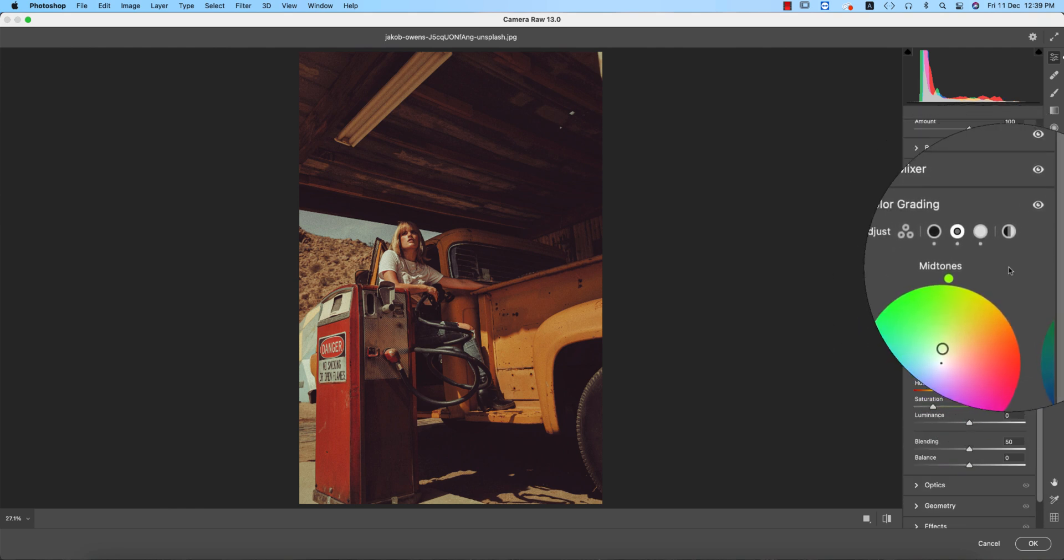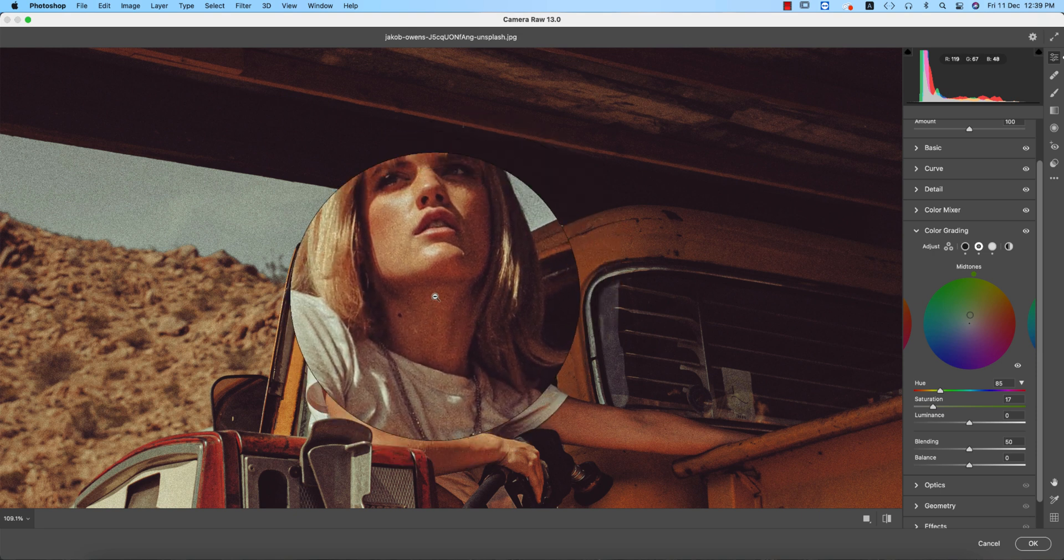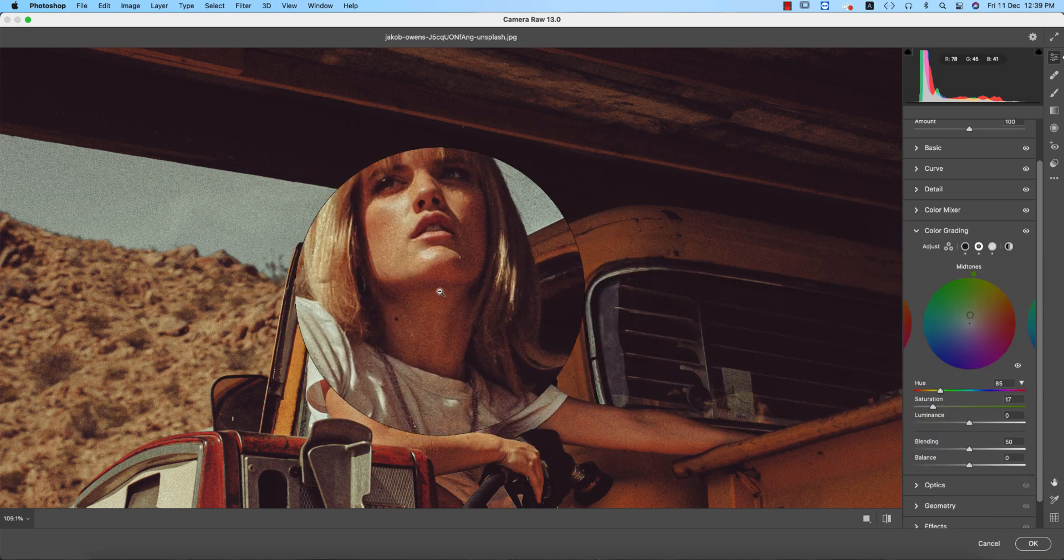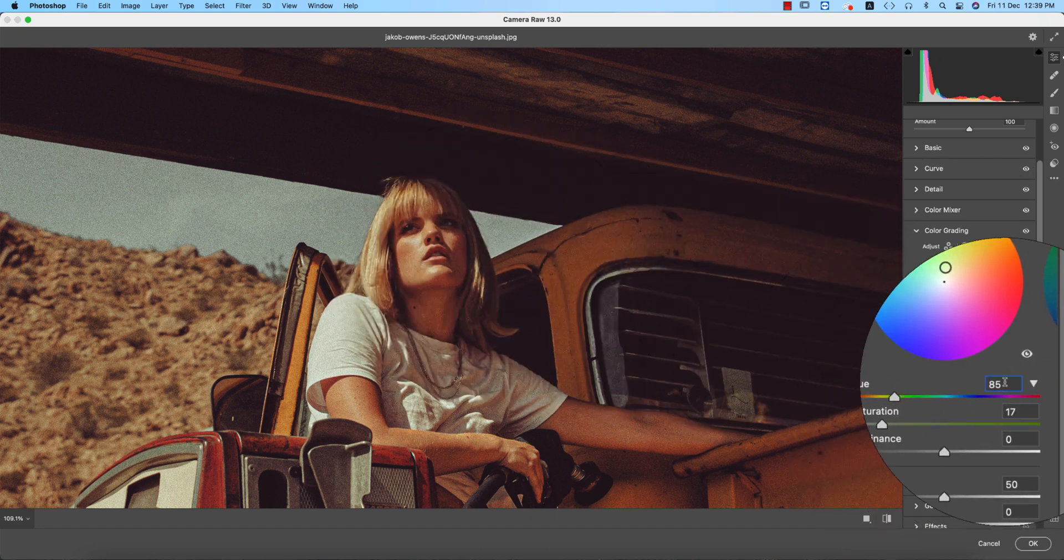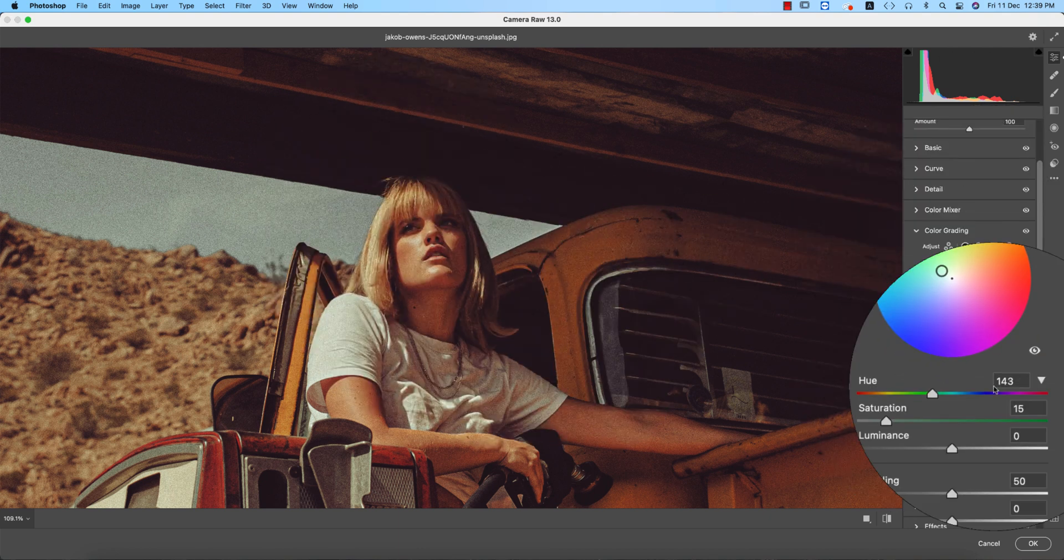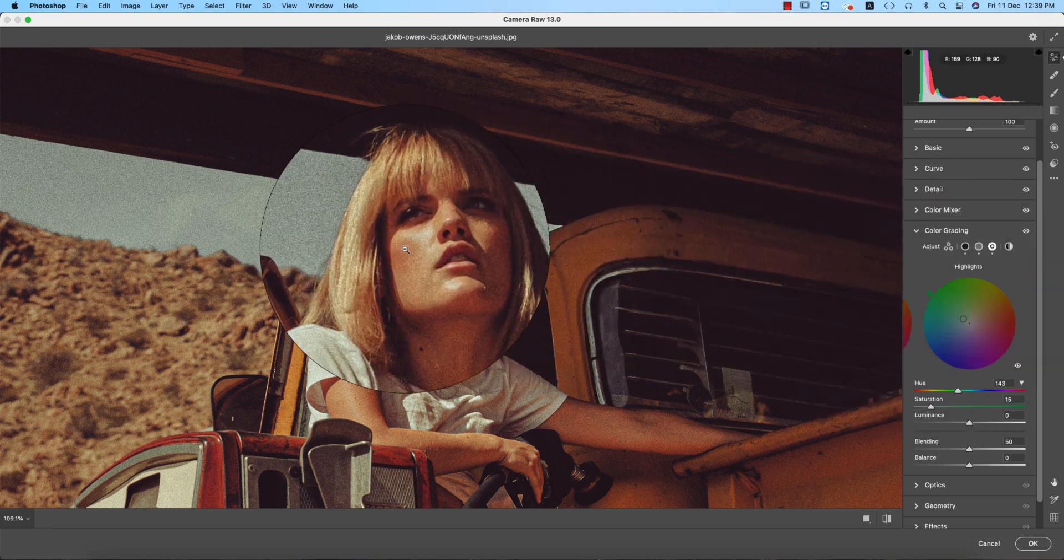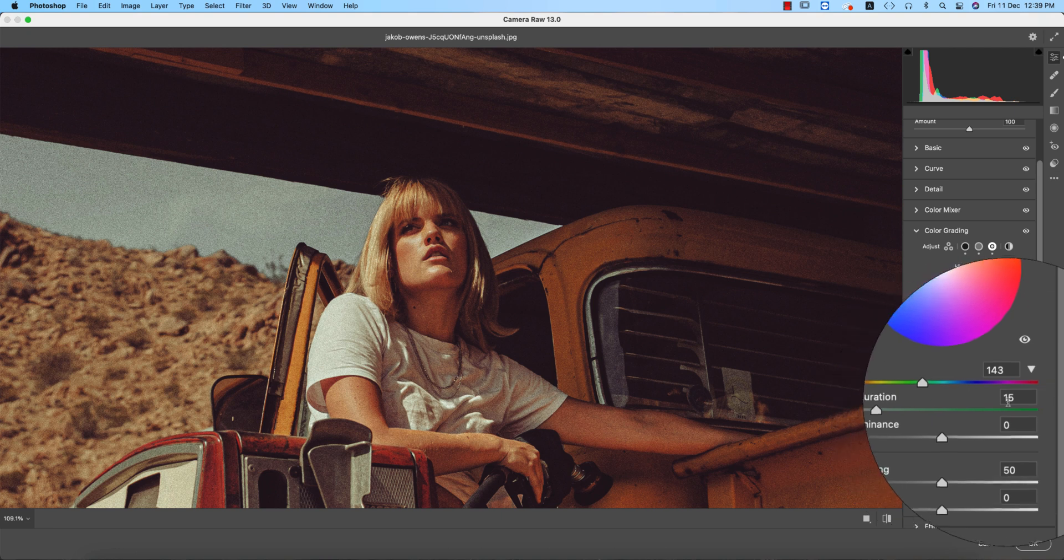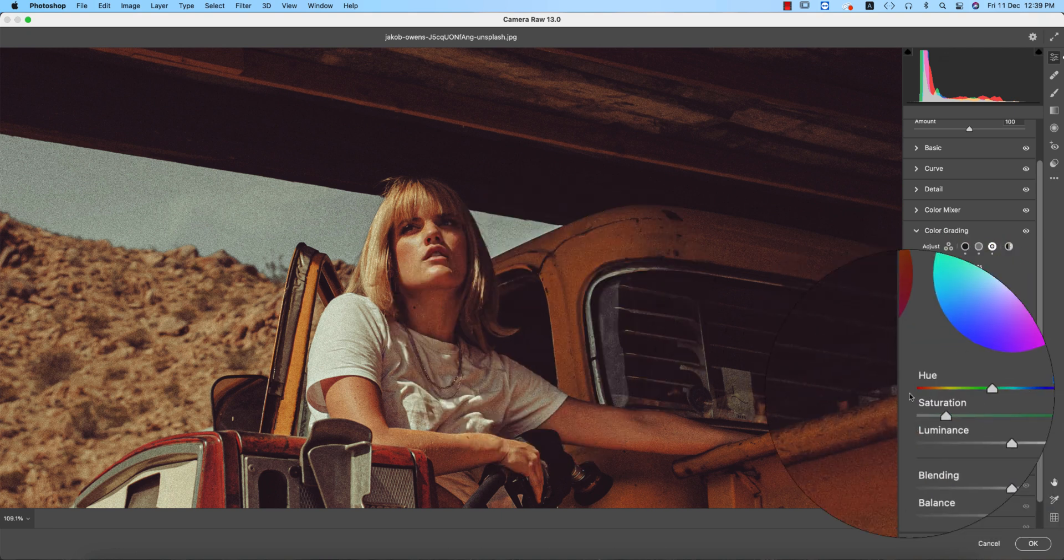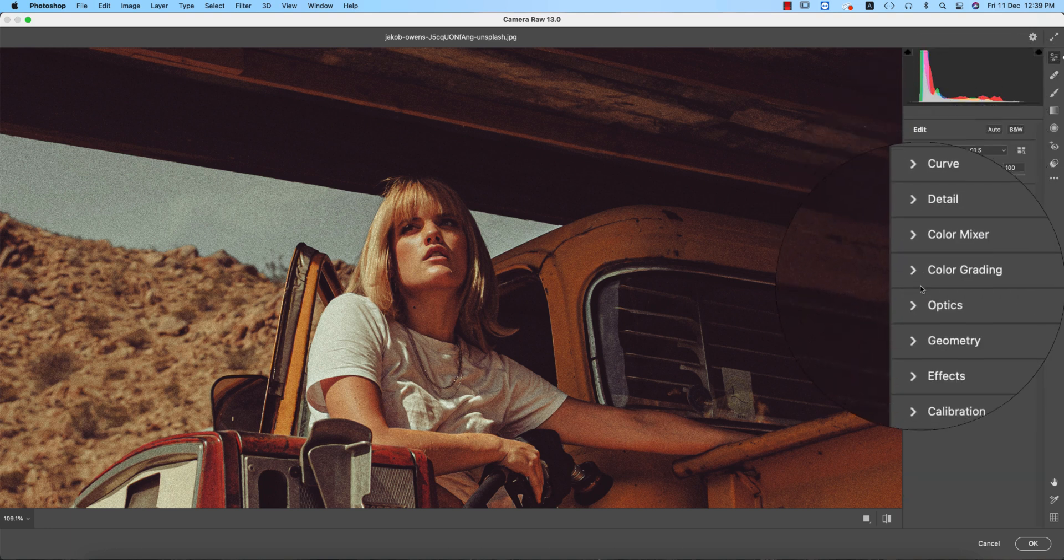Now the midtone portion. In this portion, you're getting the midtone under the chin. In this portion, you're getting a little bit greenish, the saturation is 17 and the hue 85. In the highlight portion, you're getting a little bit blue type, like foster blue and foster green actually. The color code is 143 from the color belt and the saturation 15. Done the color grading.